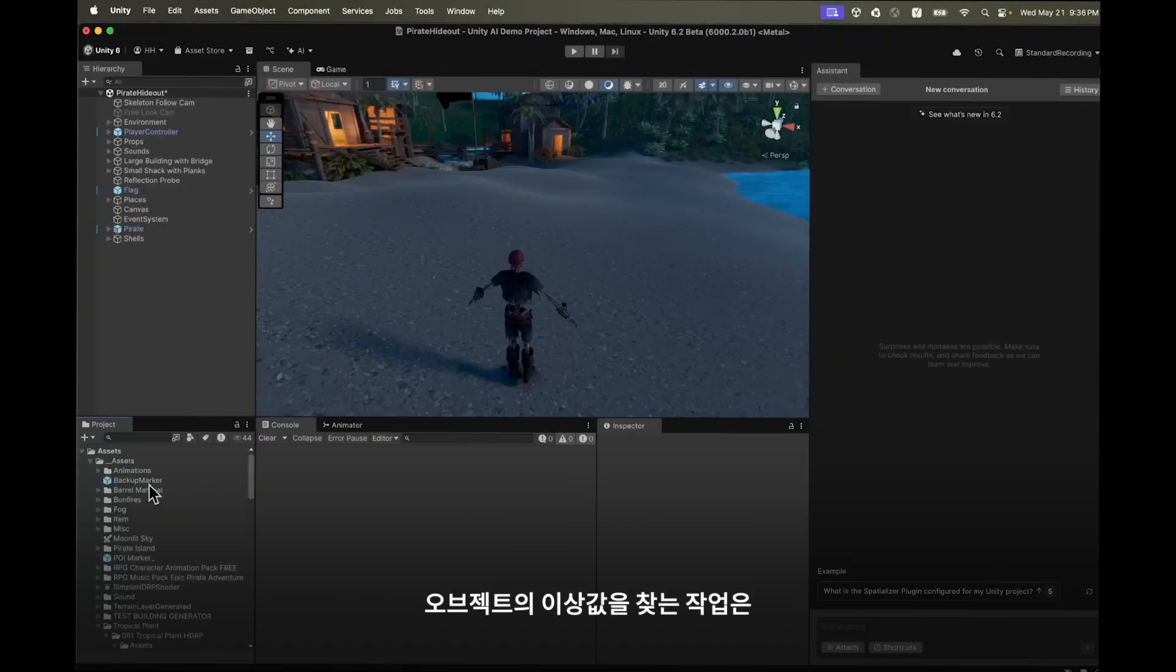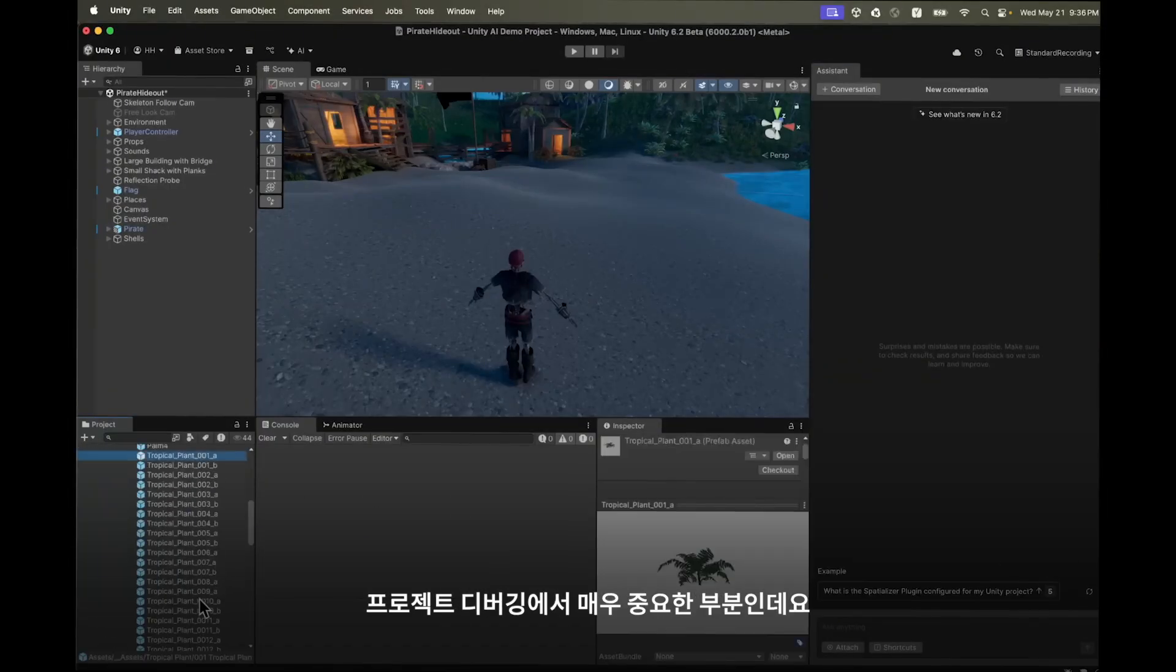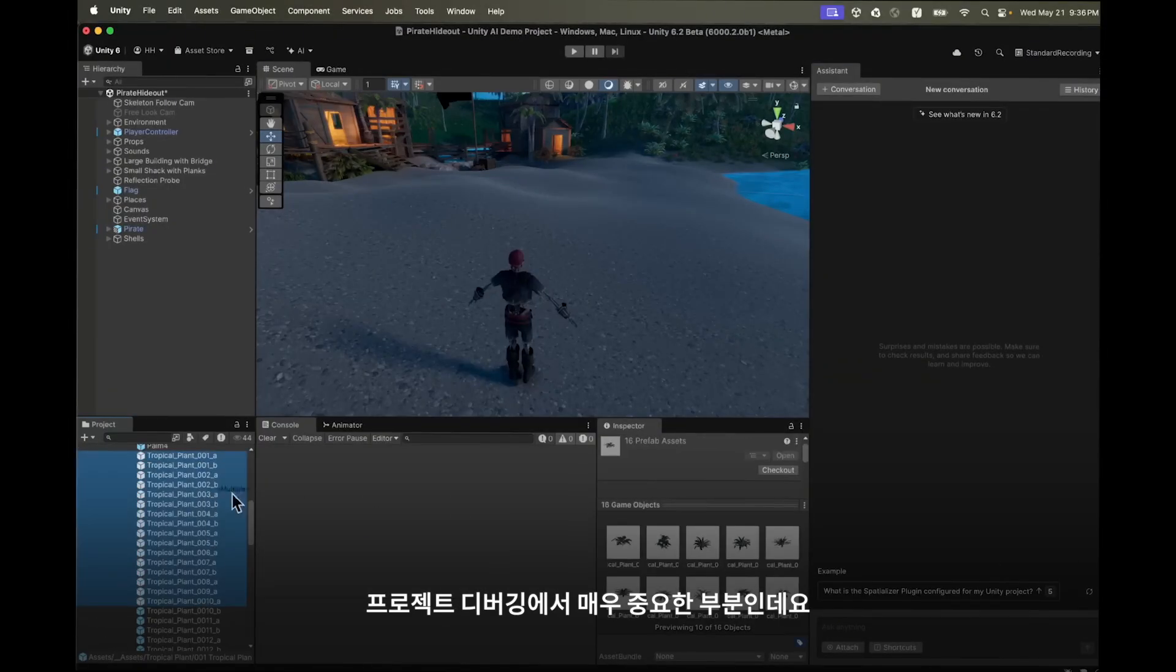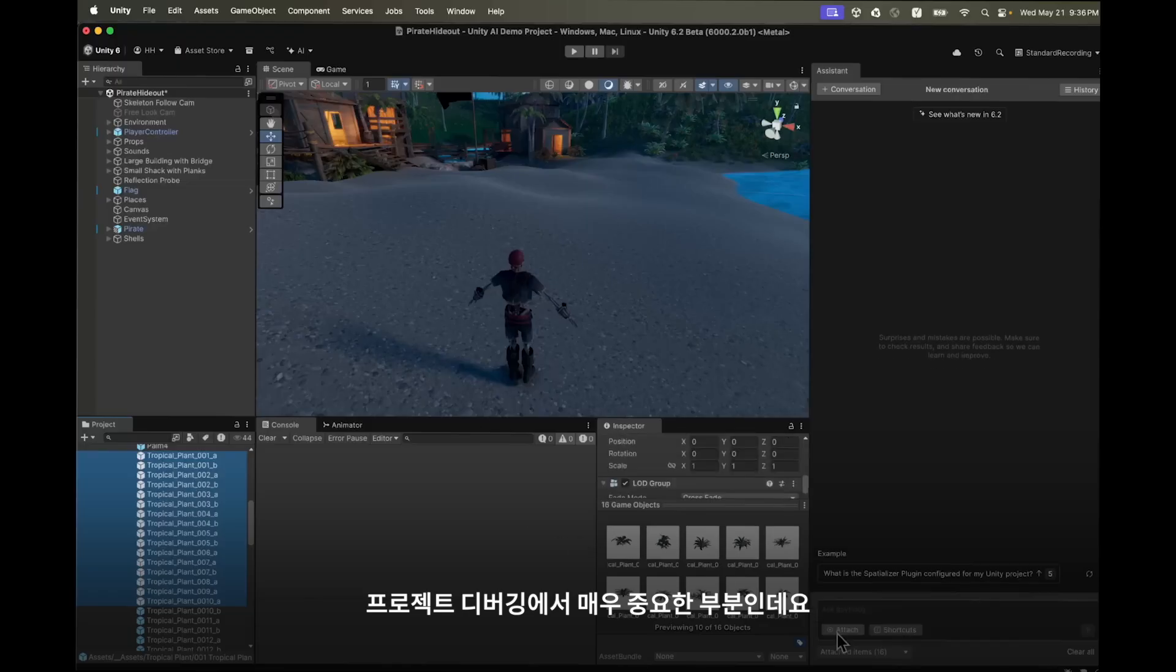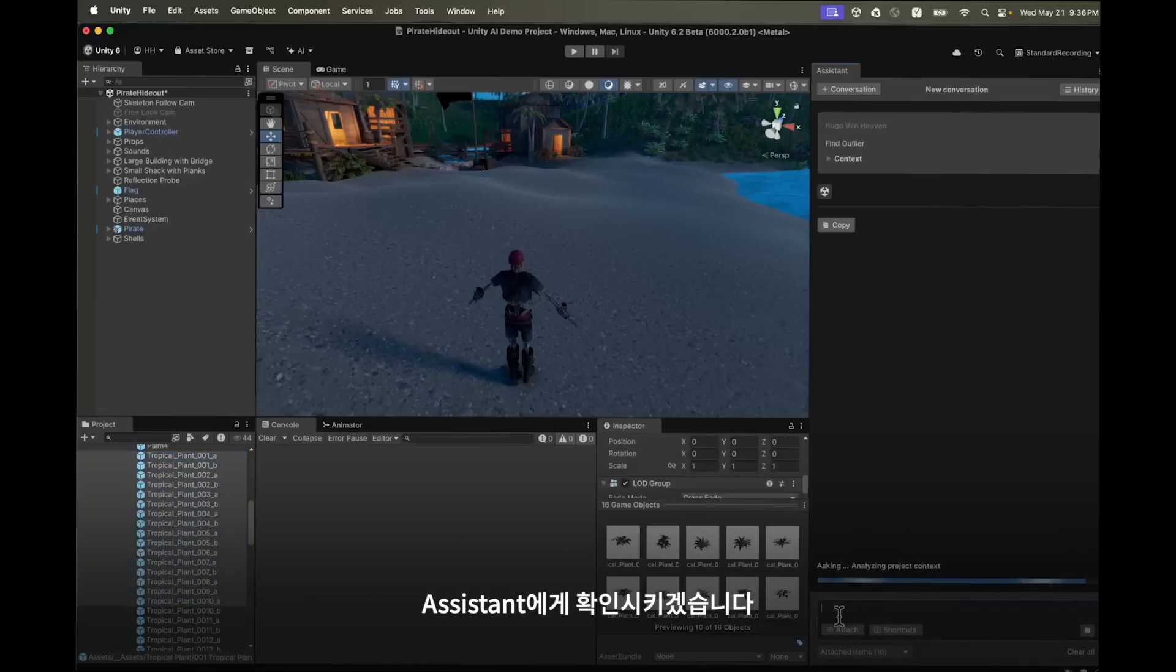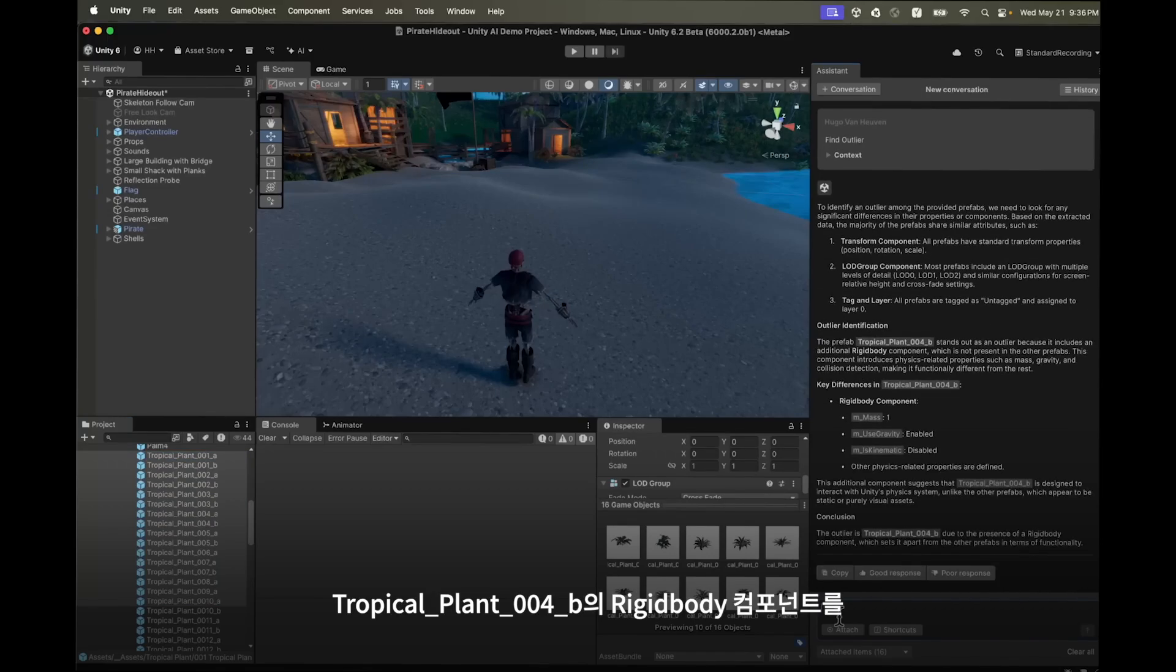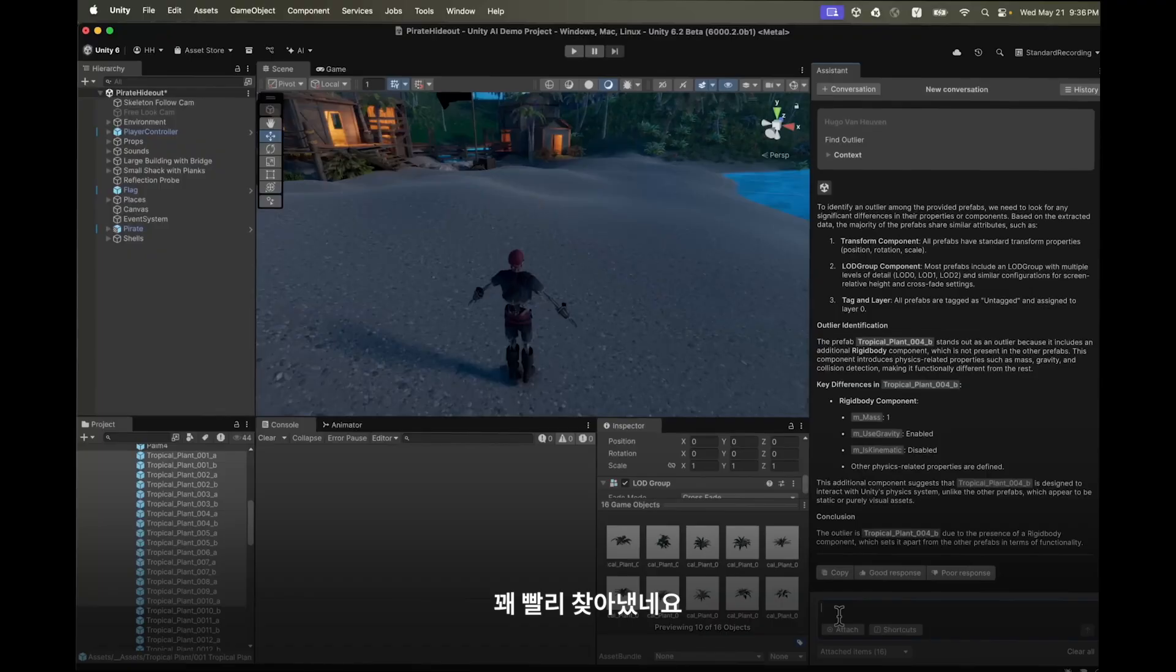Finding outlier objects can be a critical part for debugging your project. We'll ask assistant to see if there's an outlier in any of these prefabs. Pretty quickly the assistant has found a rigidbody component on tropical plan number four. It would have taken me quite some time to find the same thing.